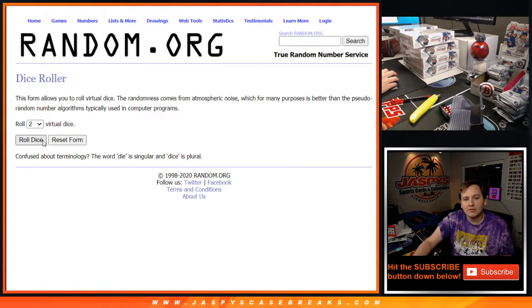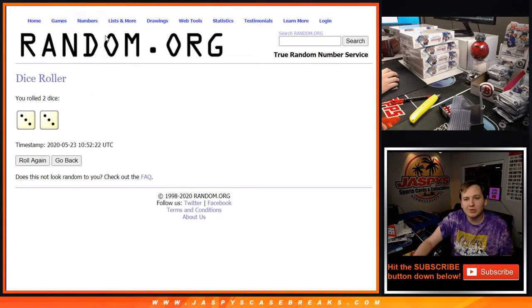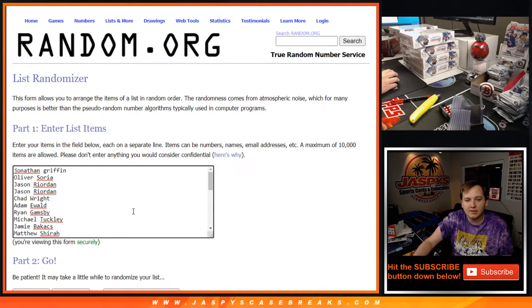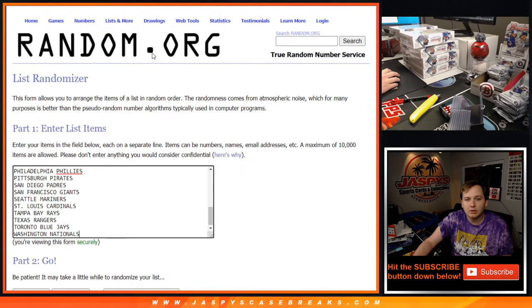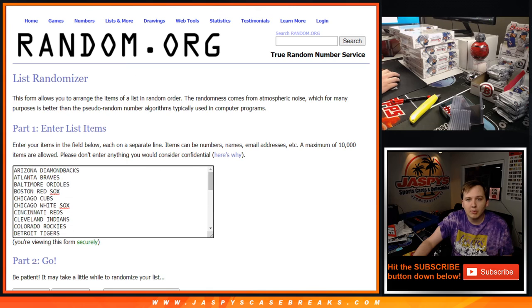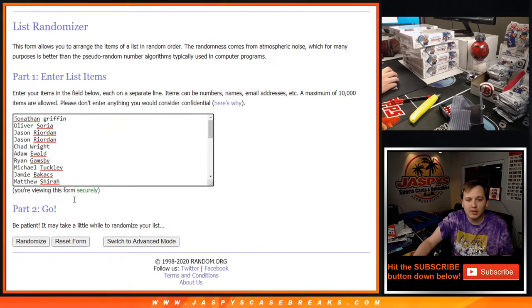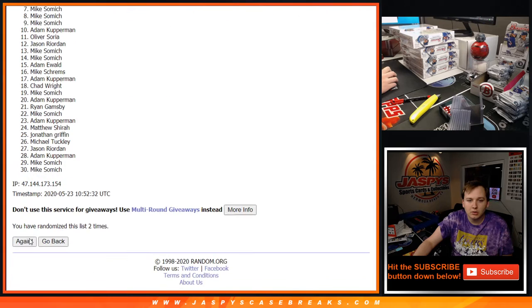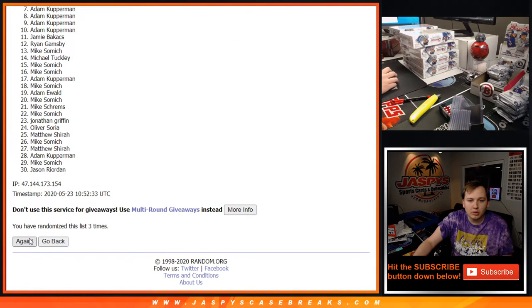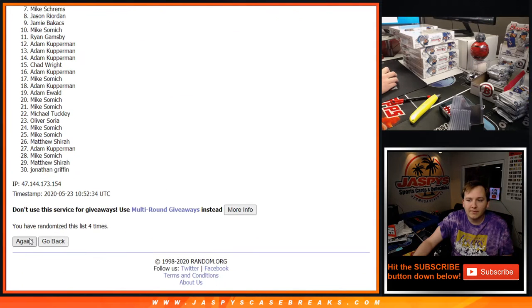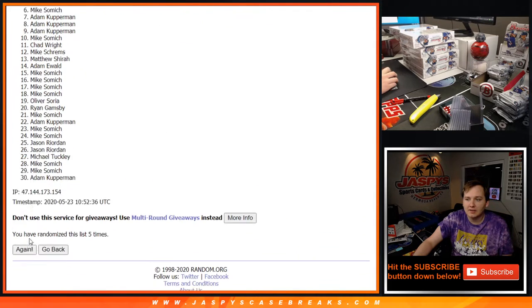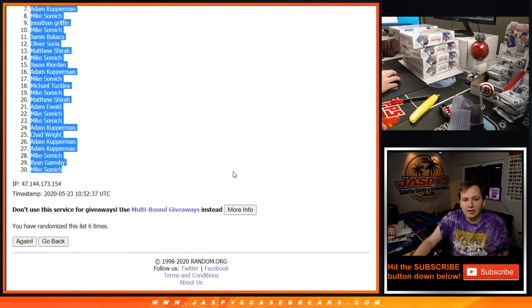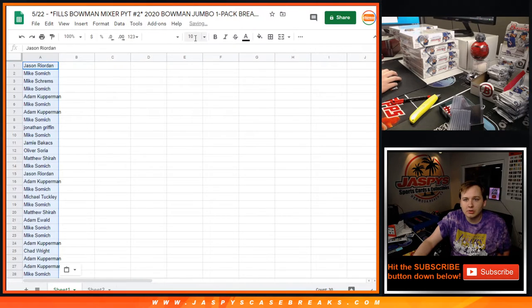So good luck everybody, we're going to roll the dice and we're going to go six times. Both lists. Remember this is just for the pack break. Rolling one through six. Jason R down to Mike Samich.